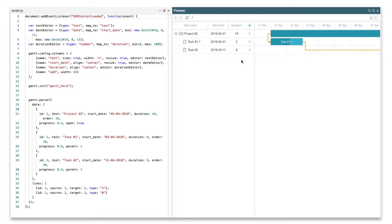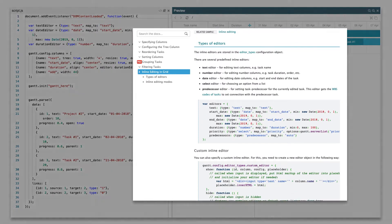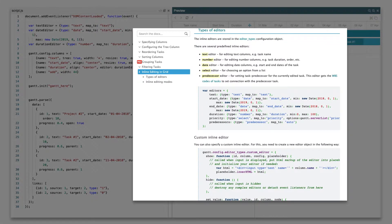All via the built-in editors. You can make a column editable by adding the editor property to it. The editor object should have the type property that should match one of the defined types of editors, and the map2 property that binds the editor to the property of the task object. The rest of settings are specific to certain types of editors.